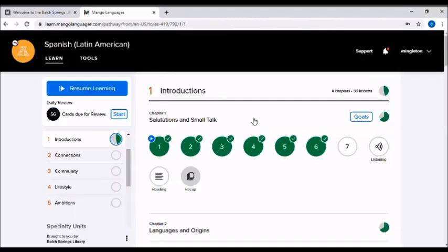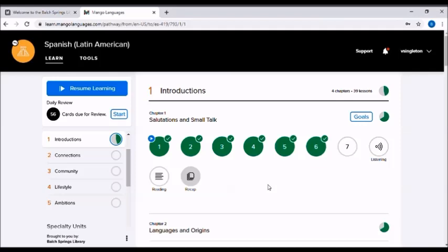Each lesson takes about 10 to 15 minutes to go through. So it's not a huge time commitment, just to set aside a few minutes a day. The goal of Mango Languages is first to get you having at least some small conversations, some small chit chat, and then as you go on with just that 10 to 15 minutes a day, eventually becoming more fluent in the language.